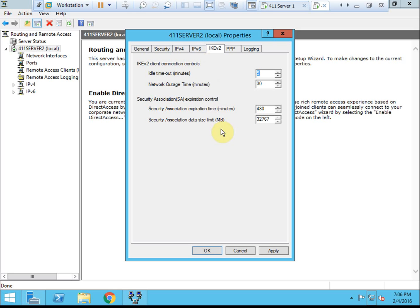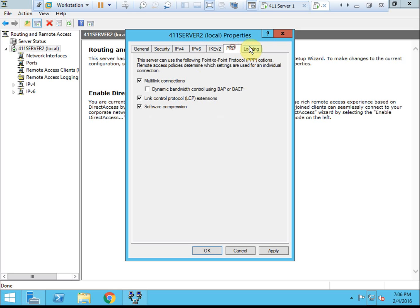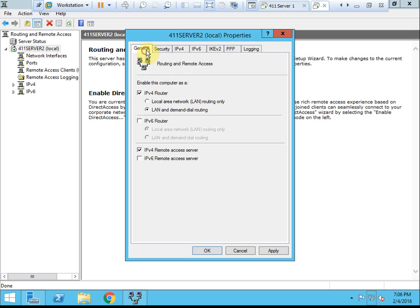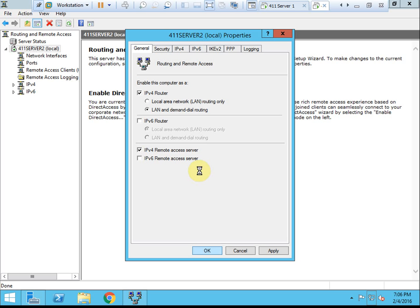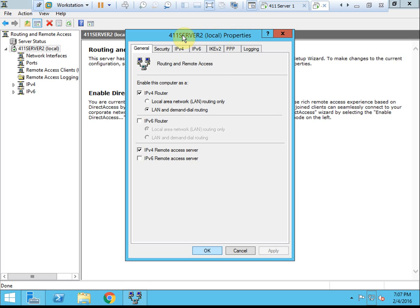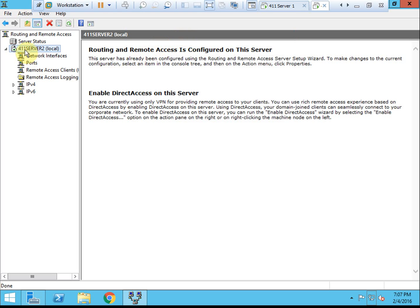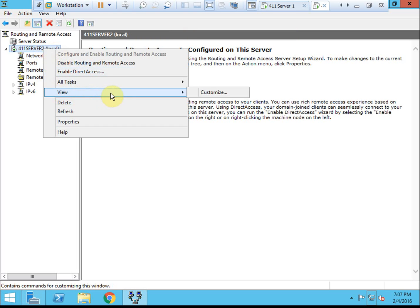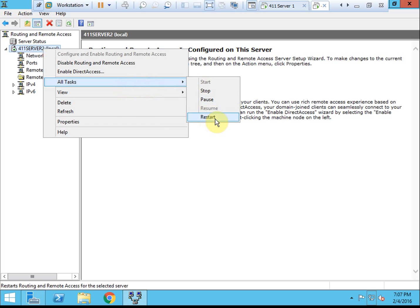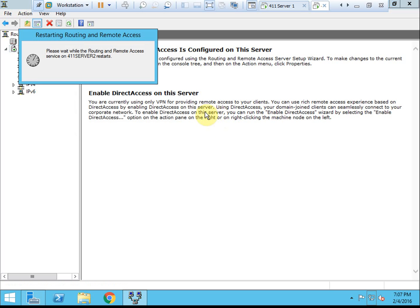IKEv2, this is again some security. I don't think I'm worried about the rest of the configurations there. Once this finishes storing the configuration, we're going to restart the routing and remote access services, which we can do right here once this is finished. There we go. We'll right-click on our server node, go to all tasks and tell it to restart. Since we've changed some configurations, I want to make sure it's actually using those.